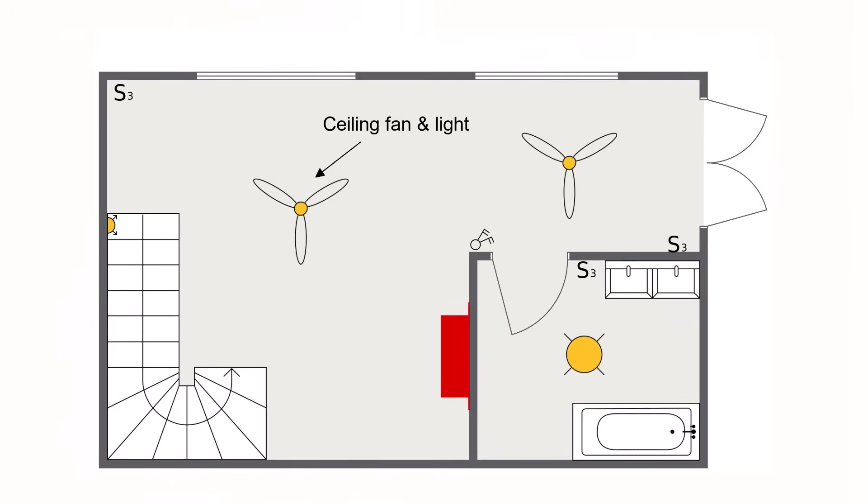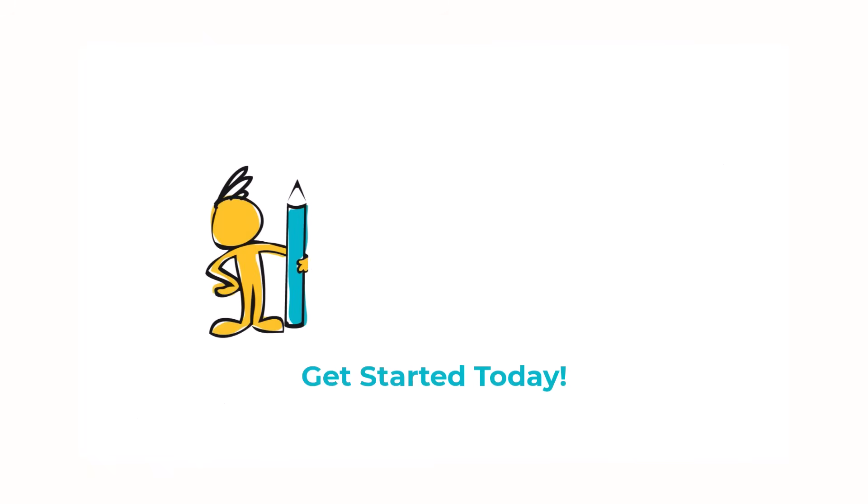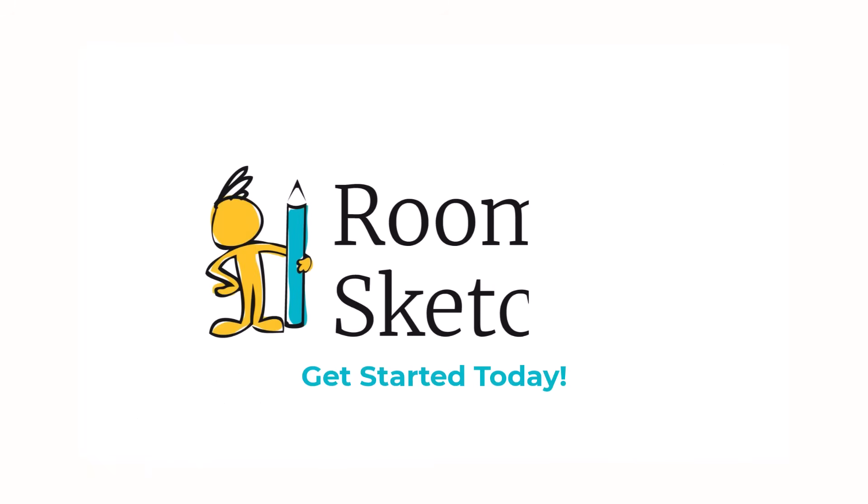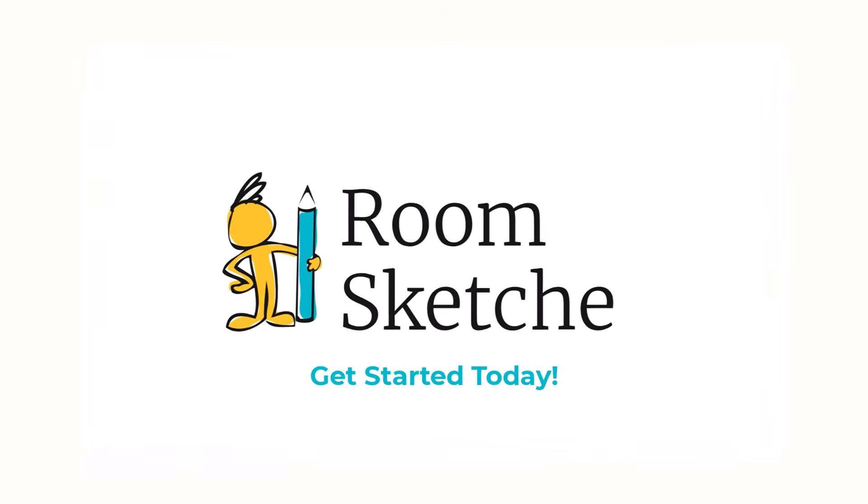And that's it! Your 2D floor plan complete with all your electrical symbols. So go ahead and start creating your electrical plan today.